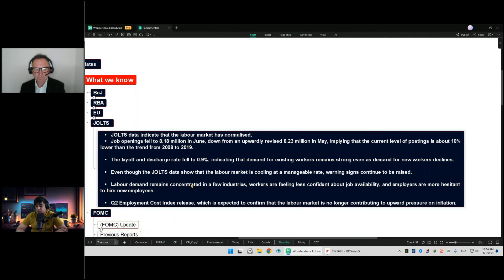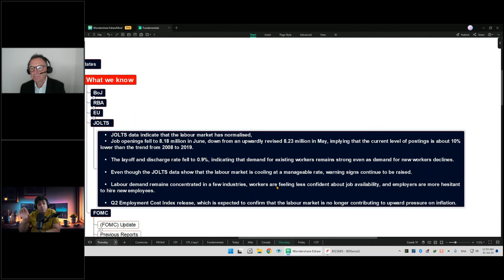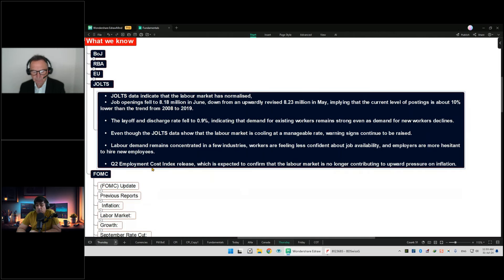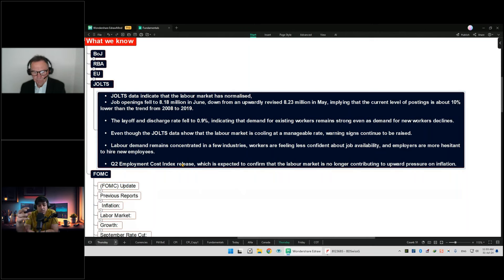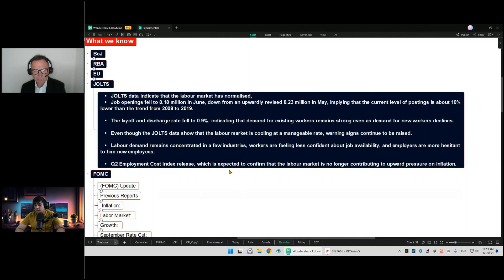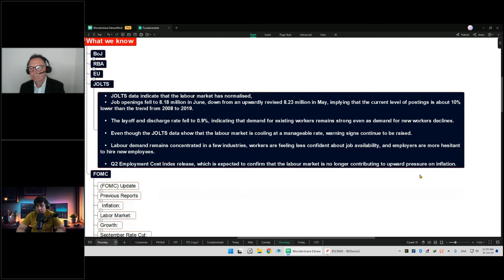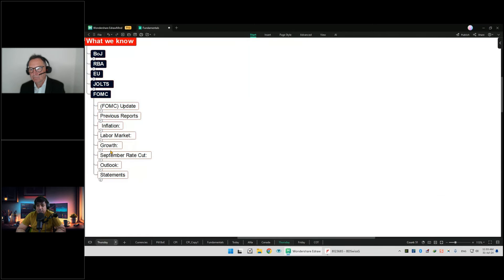Even though JOLTS data shows that the labor market is cooling at a manageable rate, warning signs continue to be raised. Workers are now feeling less confident about job availability, and employers are more hesitant to hire new employees. This is clearly pointing towards softness in the market. For the Q2 employment cost index, it's expected to confirm that the labor market is no longer contributing to upward pressure on inflation.